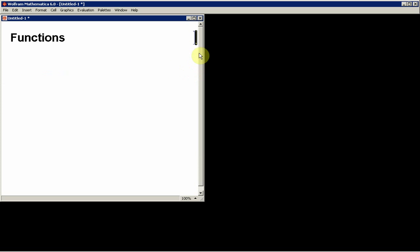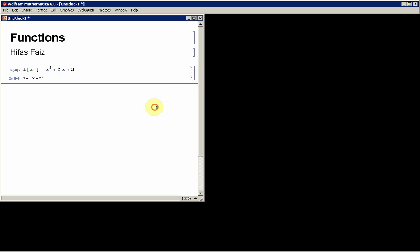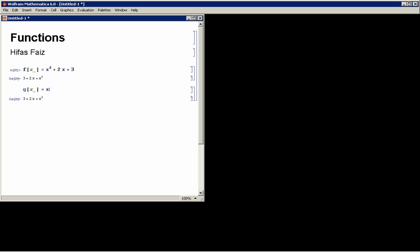And then I'll also define g(x) as x plus 5.